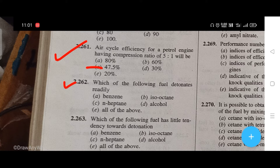Which of the following fuels detonates rarely? The right answer is C, that is n-heptane. Which of the following fuels has little tendency towards detonation? The right answer is B, that is isooctane.